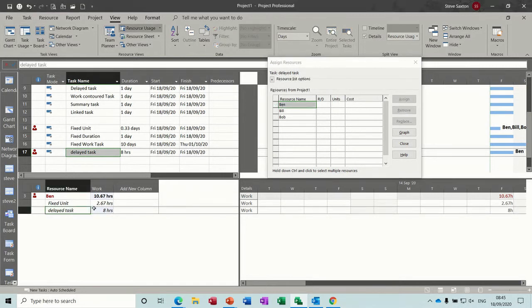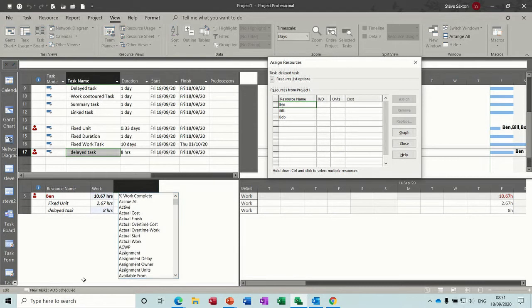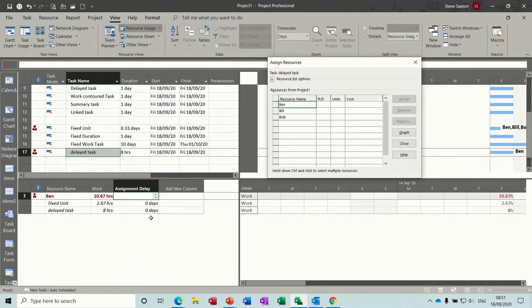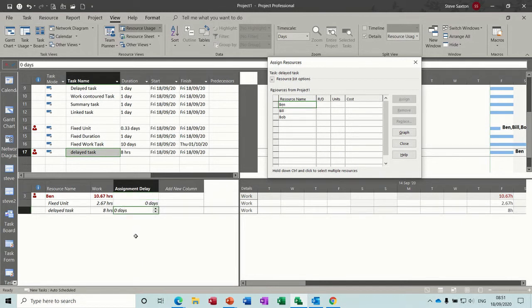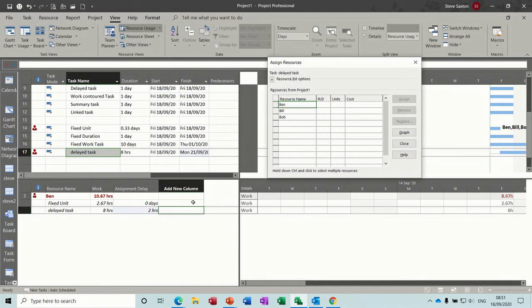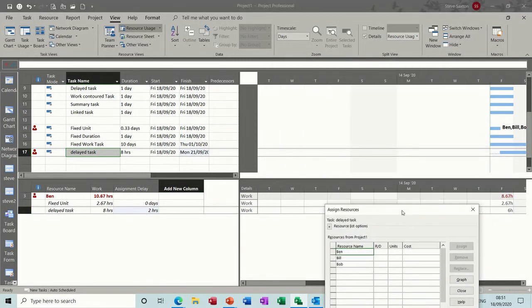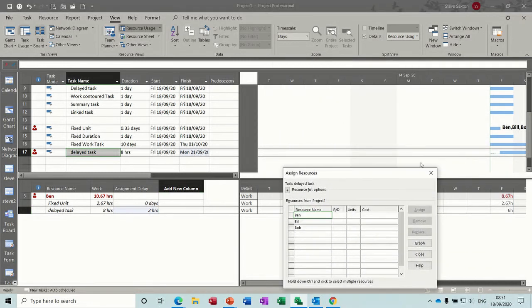So this delayed task, I need to add assignment delay. So I should just be able to, in fact, I can see it there, assignment delay. So this is what we're going to do. I want this to be a two hour delay, two hours, click away from that, and then that will give it a two hour delay. So you can see on the Gantt chart there...